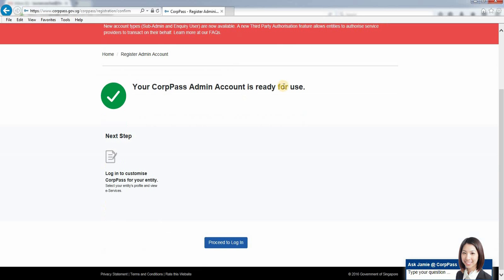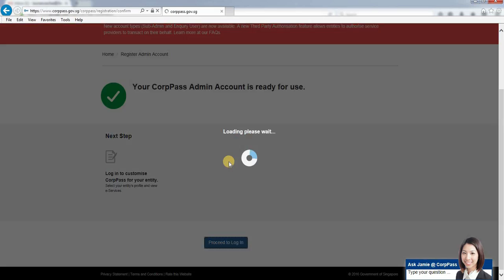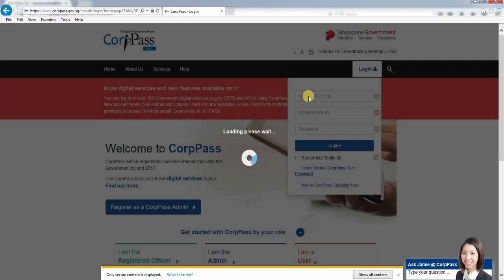The account is now ready to use. Next, you can proceed to log in.